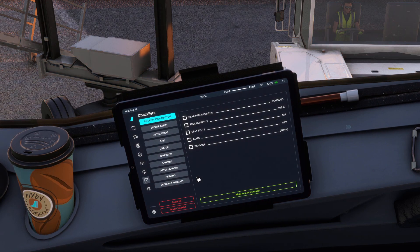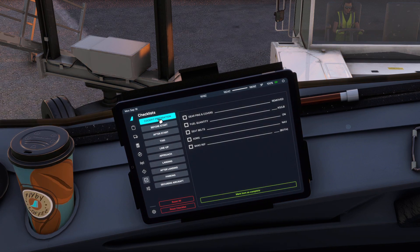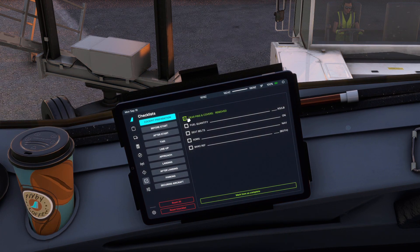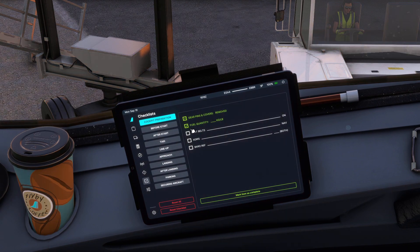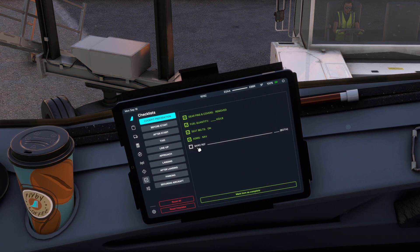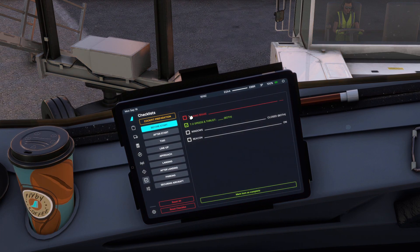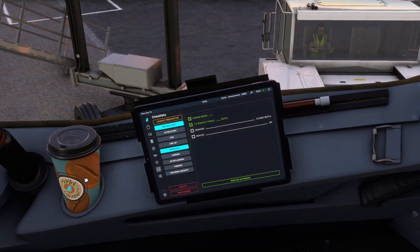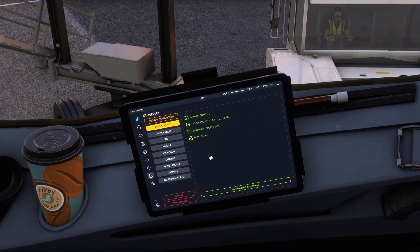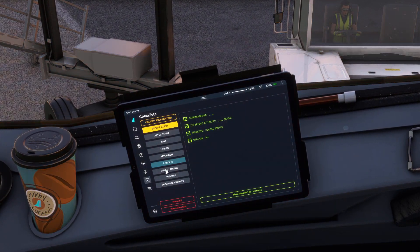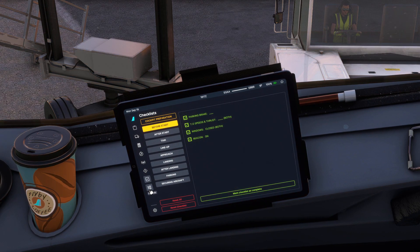Checklists — now you have checklists built in to the actual Flypad. So if we go to cockpit preparation, we can check these off and complete the checklist — parking brake and everything. We can go ahead and complete the entire checklist in the EFB and see everything we're supposed to do. It's a really cool feature that has been added.